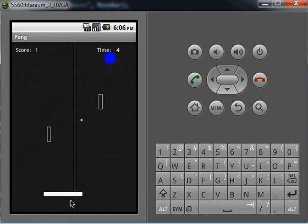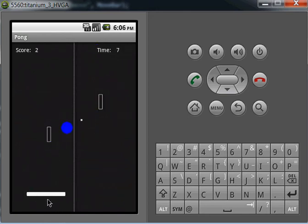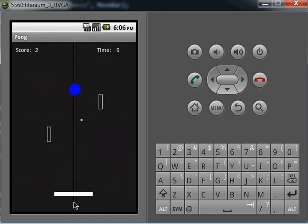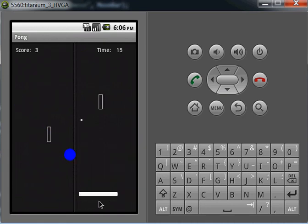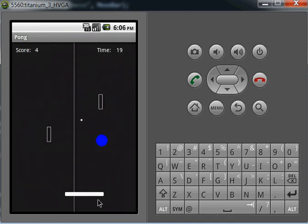The game keeps track of a score, which is the number of times you have bounced the ball. The game also keeps track of elapsed game time, and that is tracked in seconds.